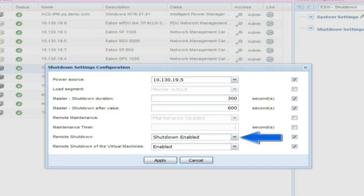Remote Shutdown: Enable this option in order to grant IPM permission to trigger the host to shut down.